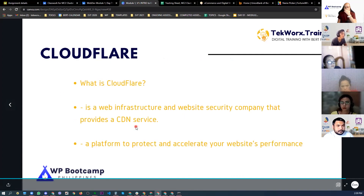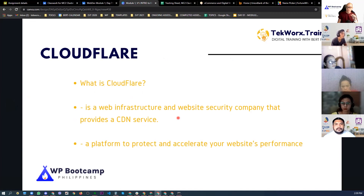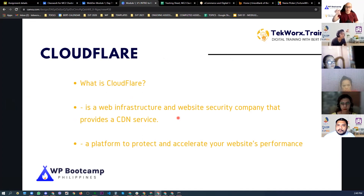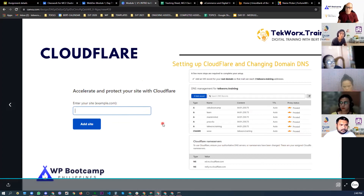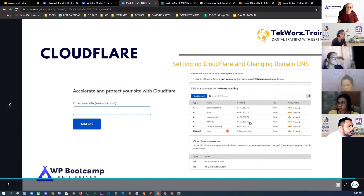Cloudflare is a web infrastructure and website security company that provides CDN services. In our training, we'll use Cloudflare as our CDN. You'll learn how to navigate the Cloudflare dashboard — seeing DNS records, traffic stats, browser hits, and security blocks. When you add your website to Cloudflare, you enter your domain name and set up the DNS information inside — these details will be provided to you.